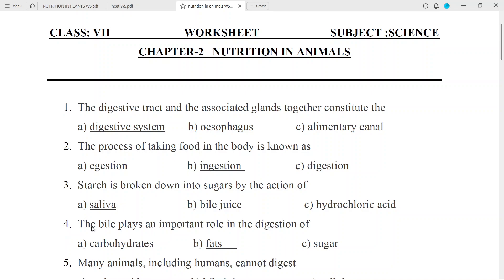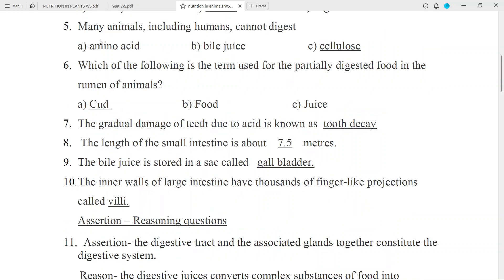Question No. 4: The bile plays an important role in the digestion of — Answer: Fats. Question No. 5: Many animals including humans cannot digest — Answer: Cellulose.